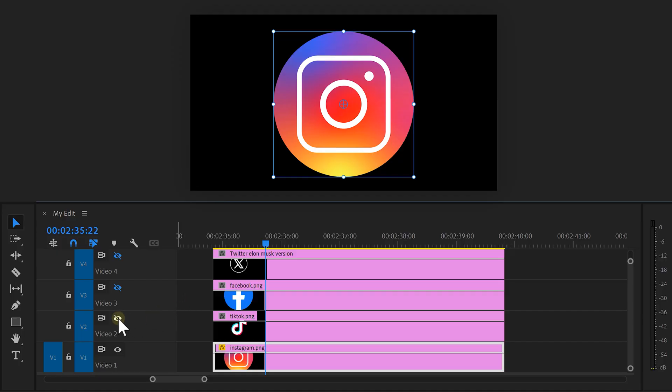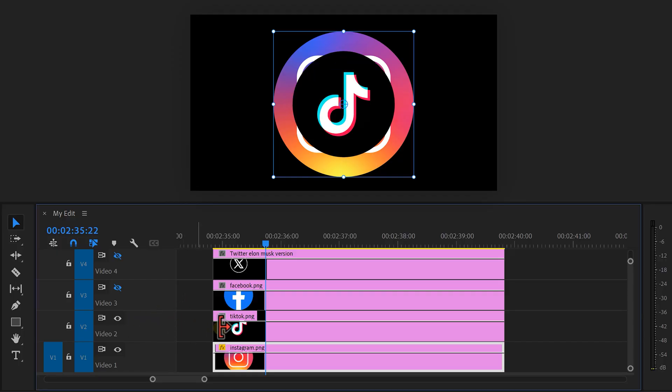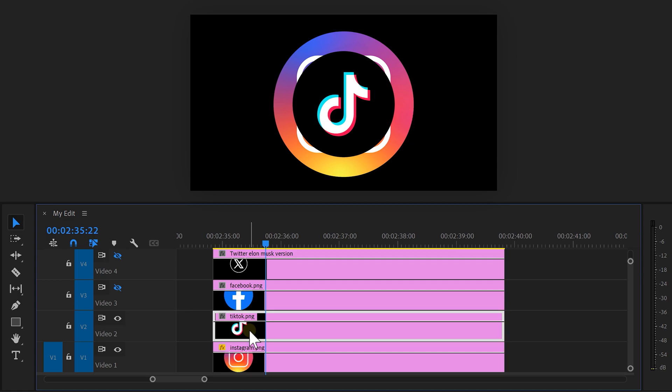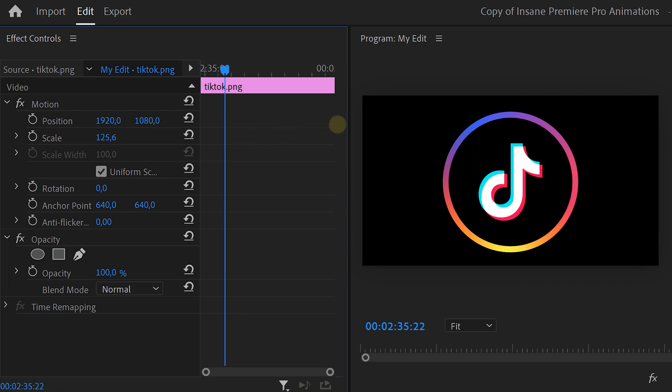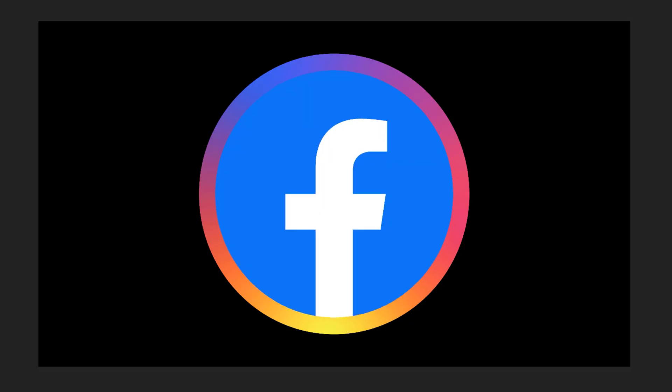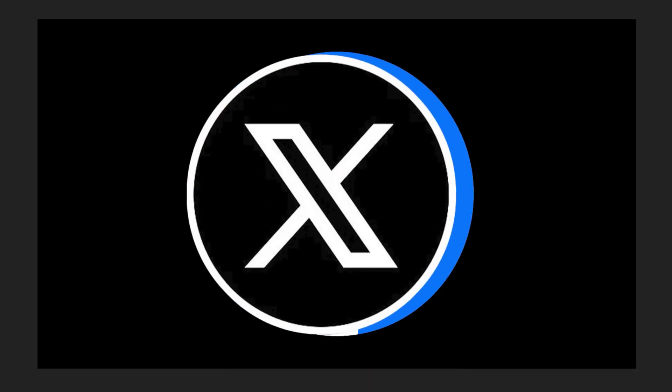Now back in the timeline, make the layer on top visible again. Select it and move back to the effect controls. Now adjust the scale until the icon is approximately the same size as the Instagram logo. Just do this for all your logos.